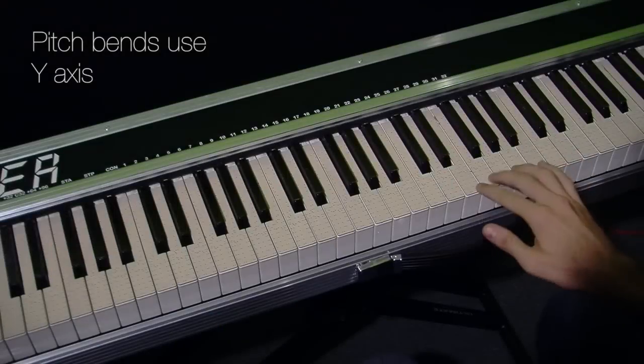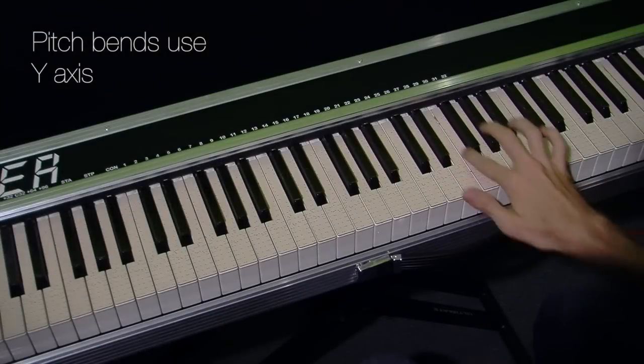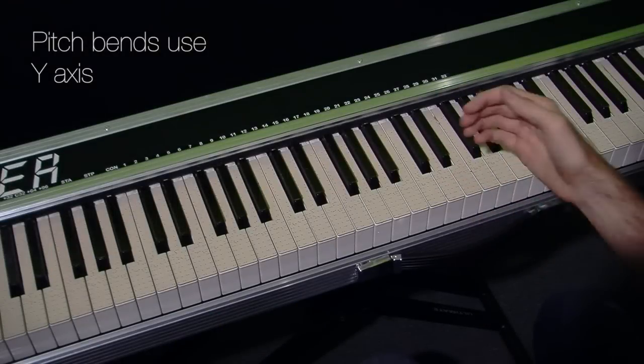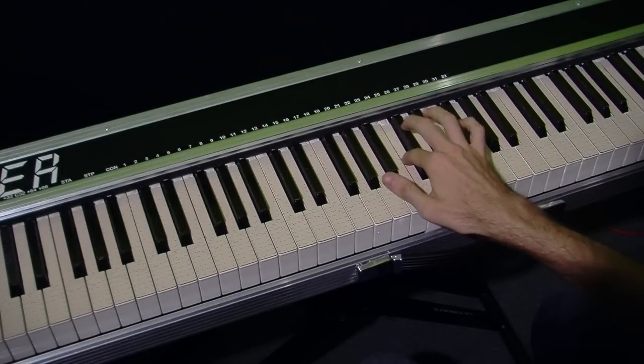Next let's look at pitch bends. These work on the longer axis to the key and they work together with vibrato.